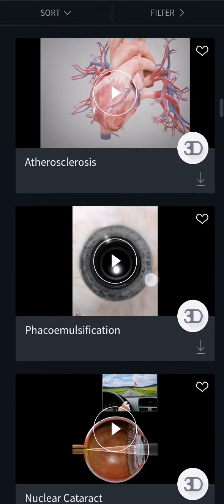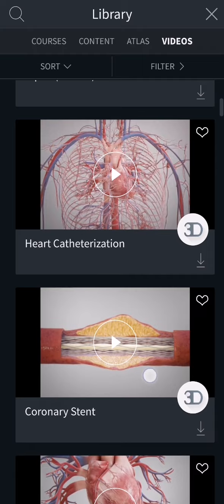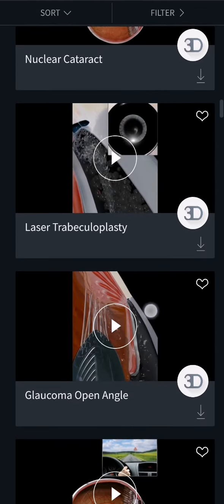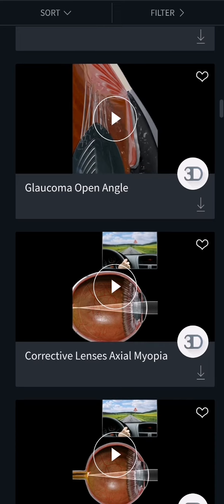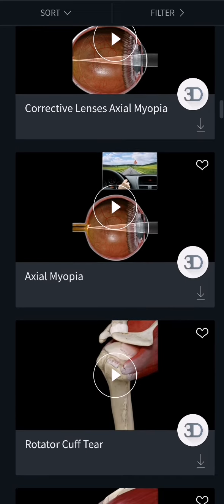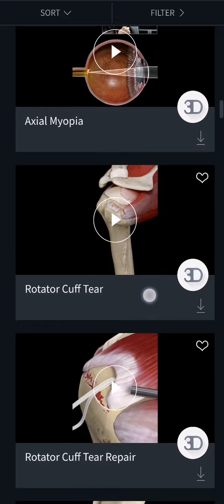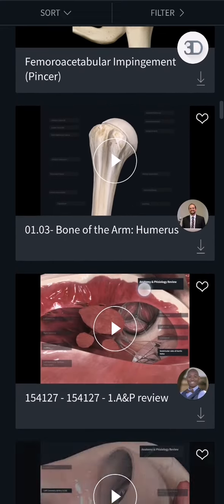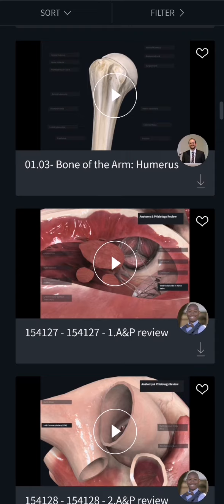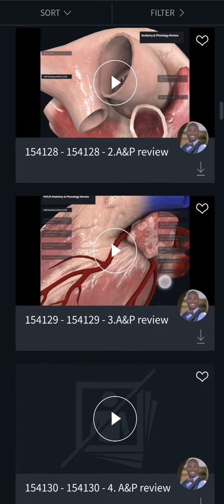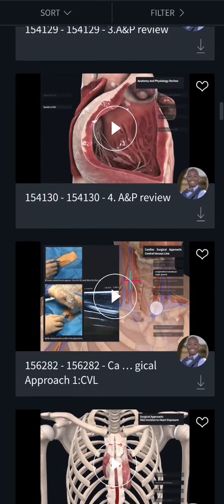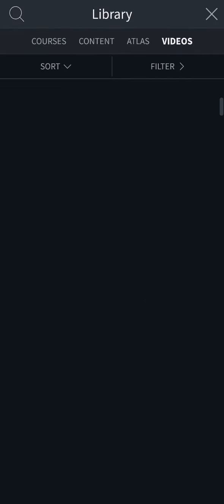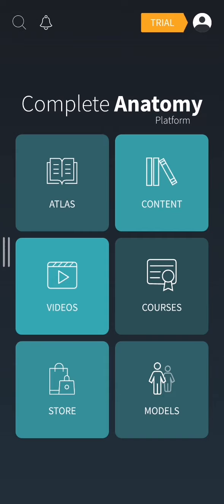A lot of them are going to be workout videos. Others are going to be educational videos which might be helpful to prevent certain things or just to learn about how the human body functions in certain situations. If you're interested in anything here, you can simply press on it and watch the video.